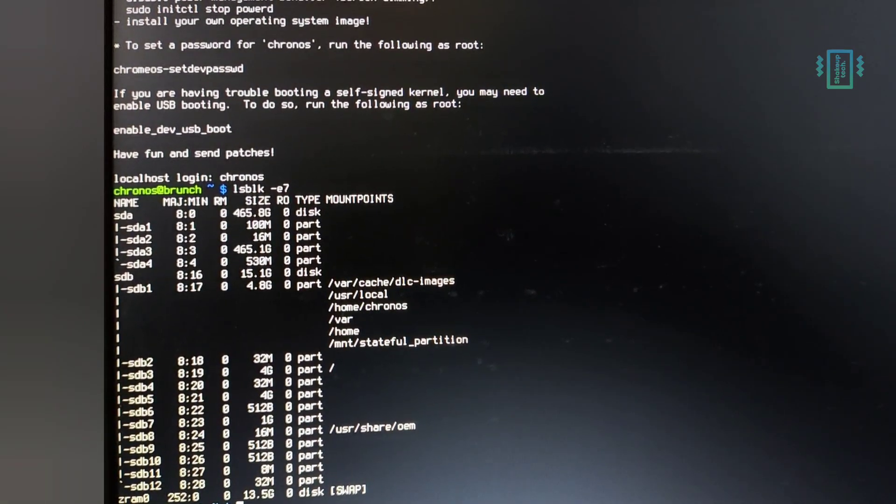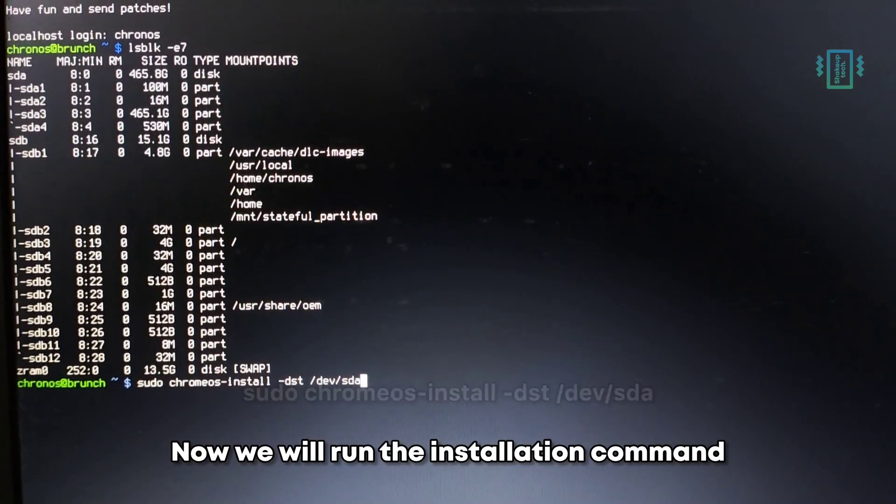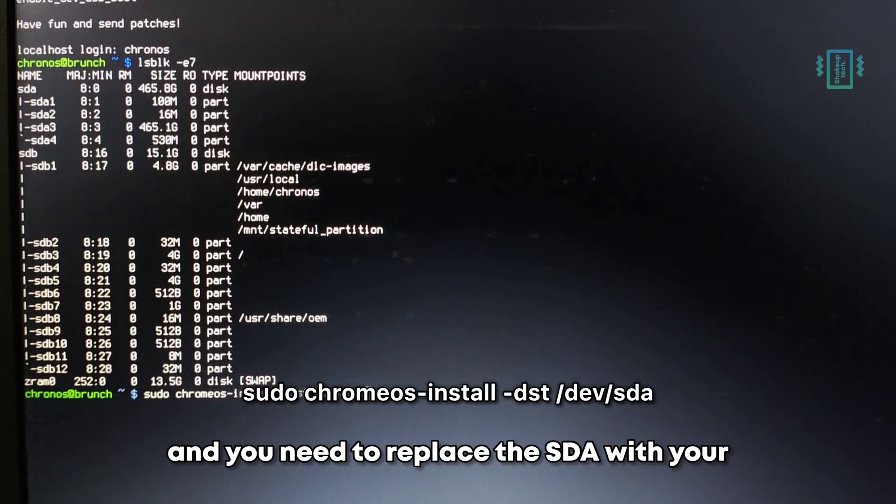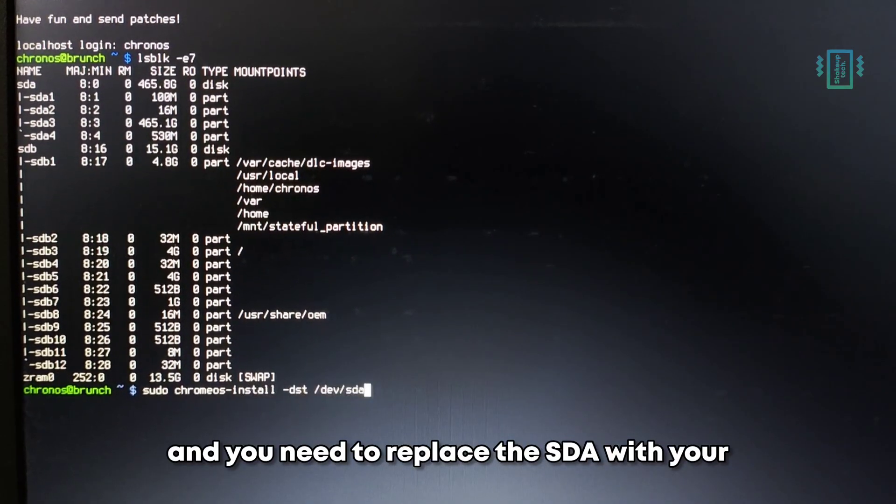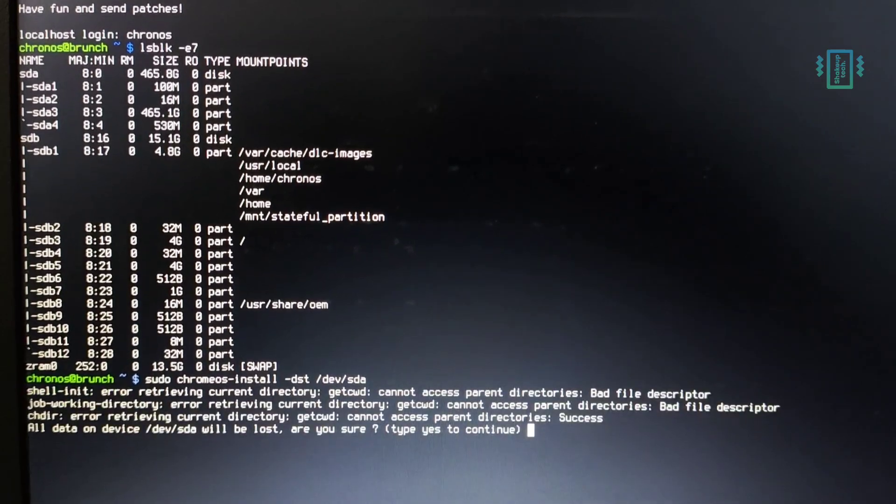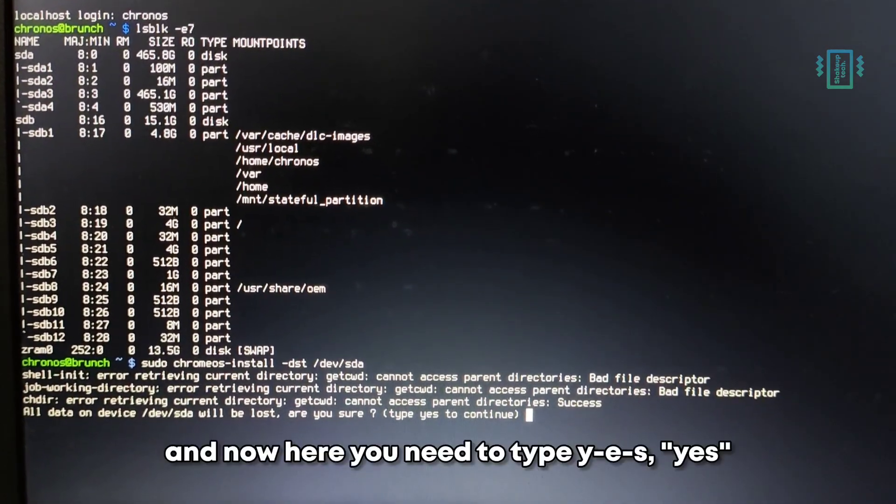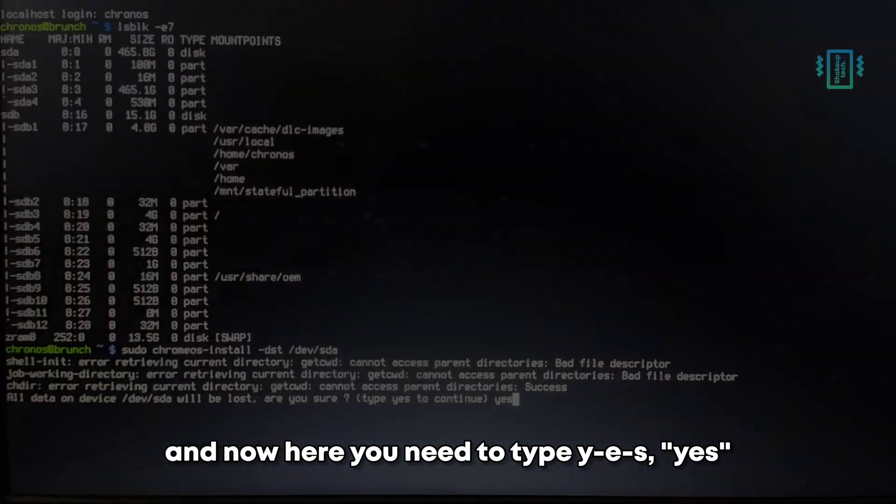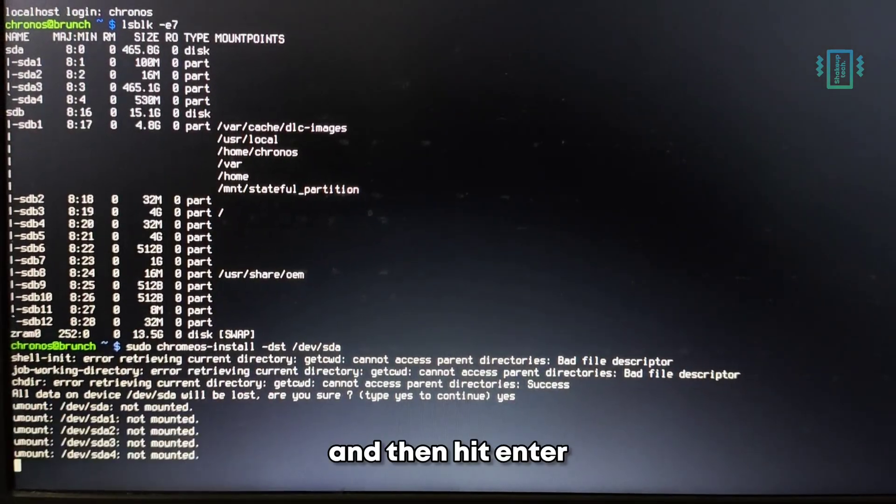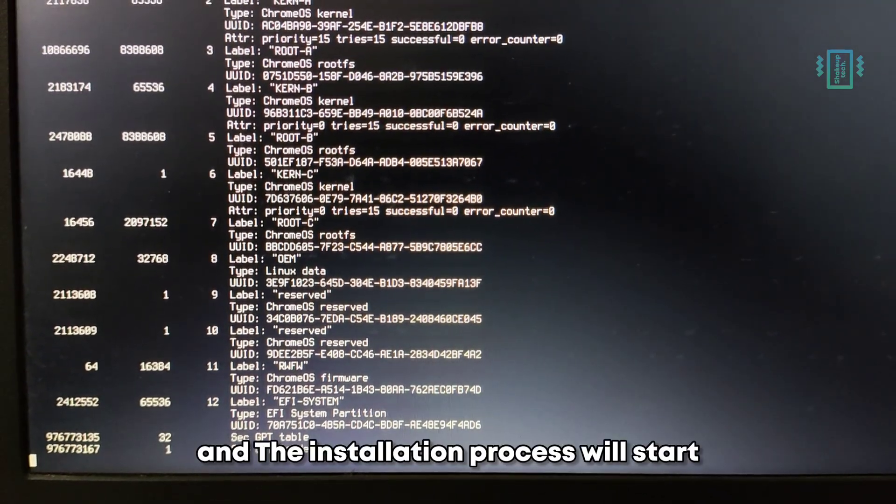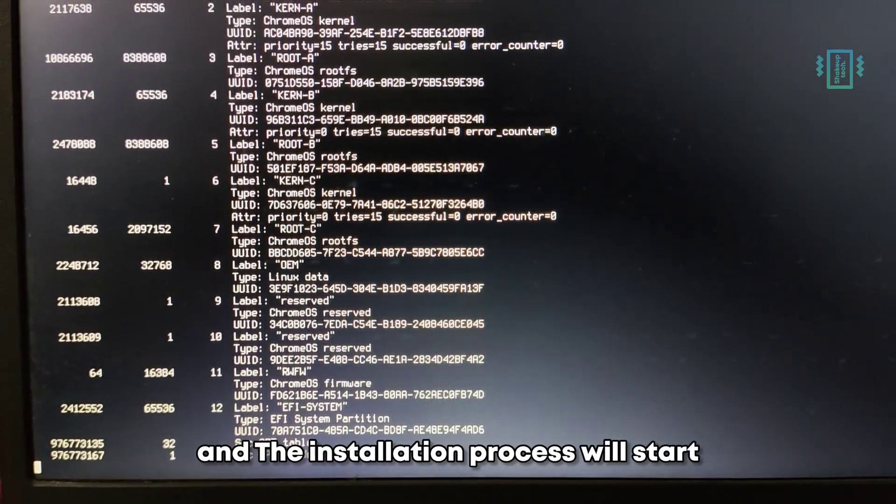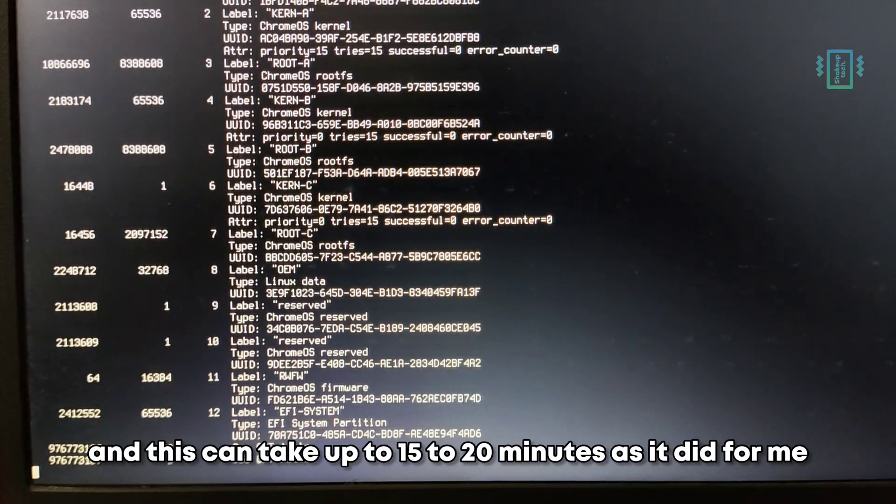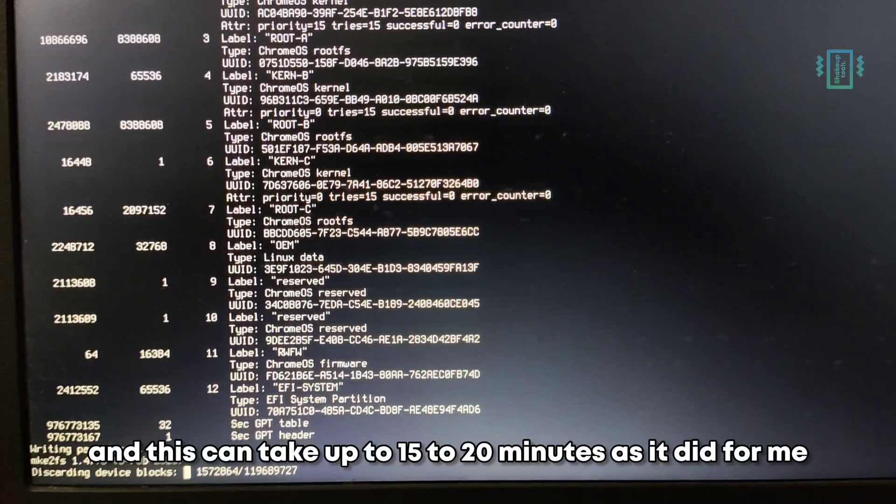Now we will run the installation command, and you need to replace the sda with your own partition number. Now here you need to type Y E S yes and then hit enter, and the installation process will start. This can take up to 15 to 20 minutes as it did for me.